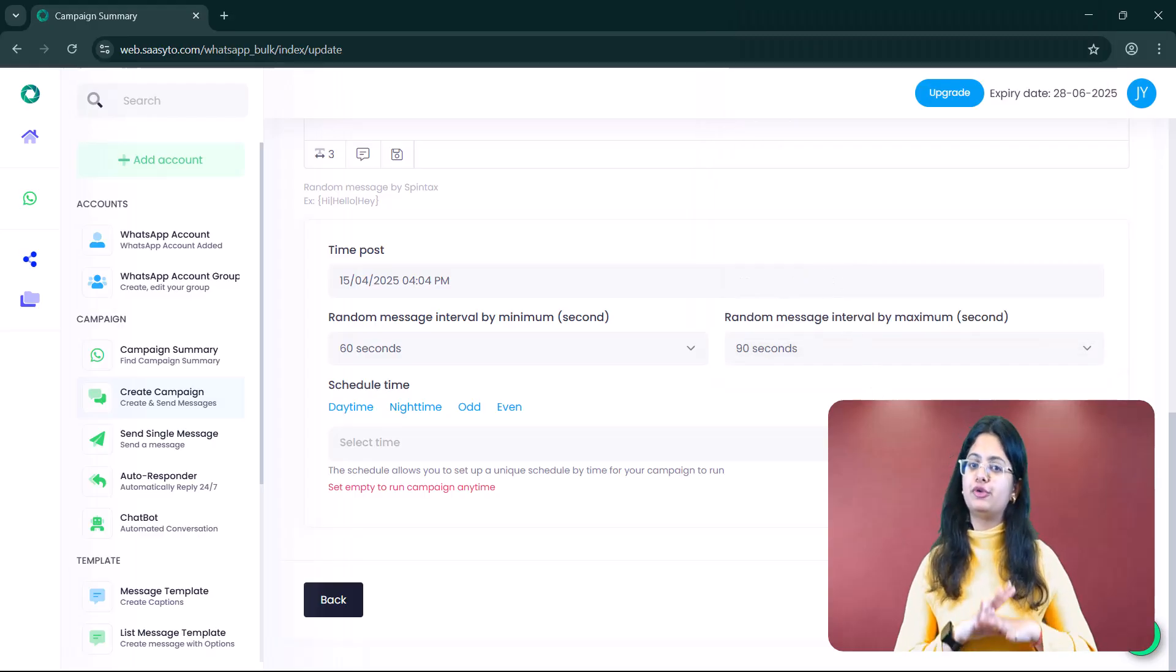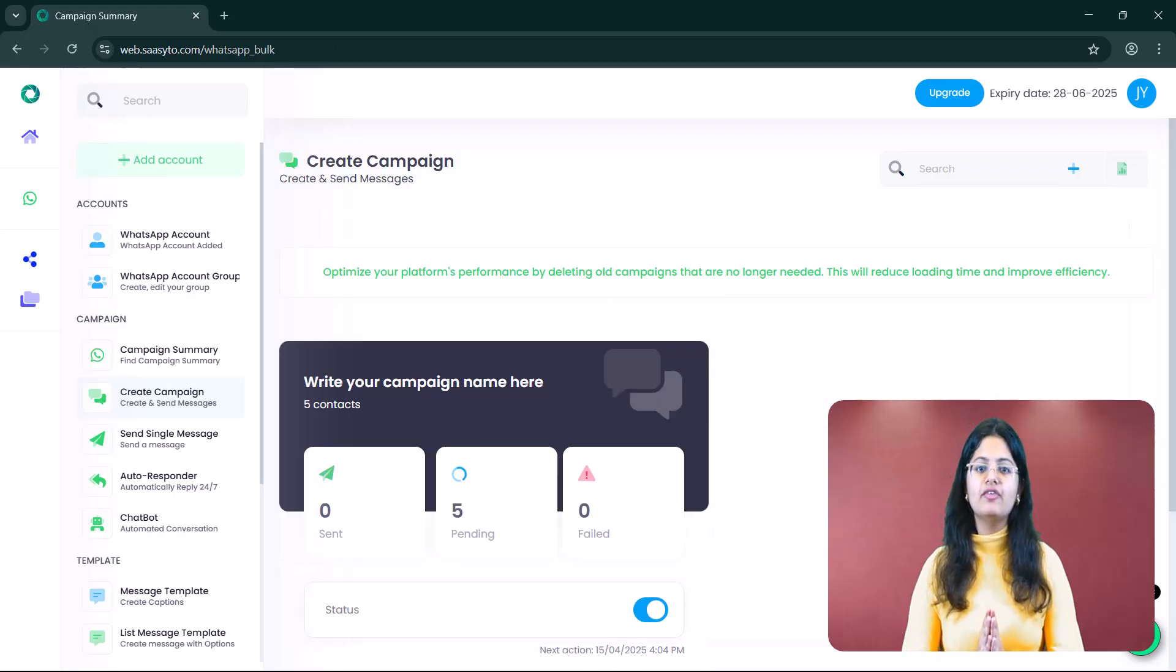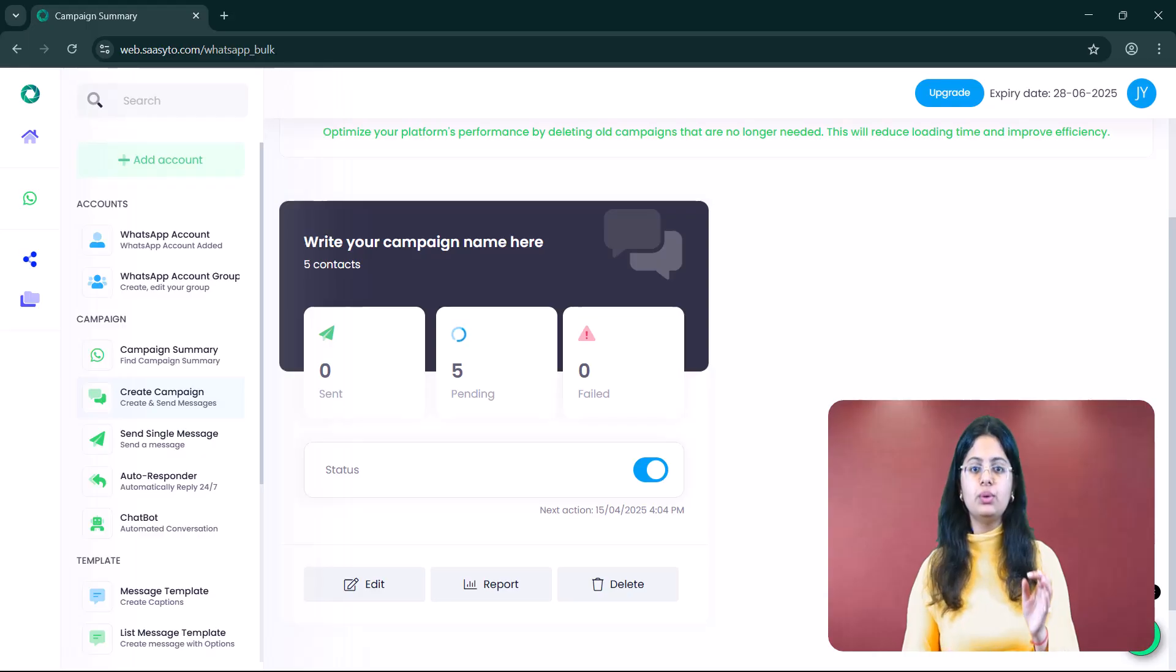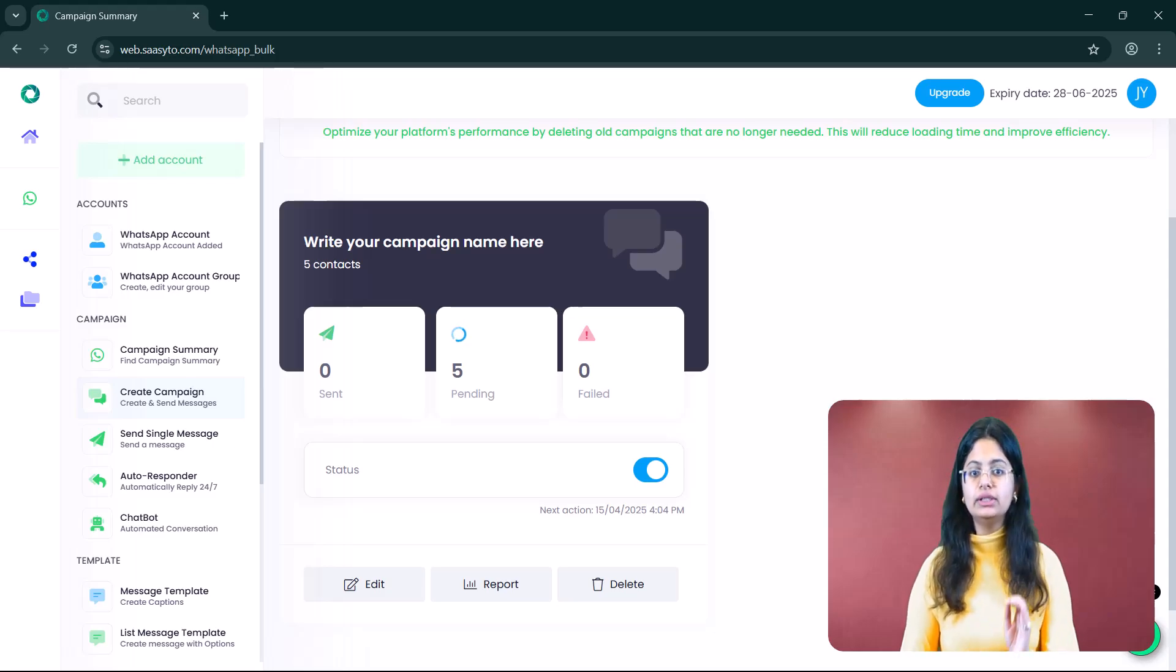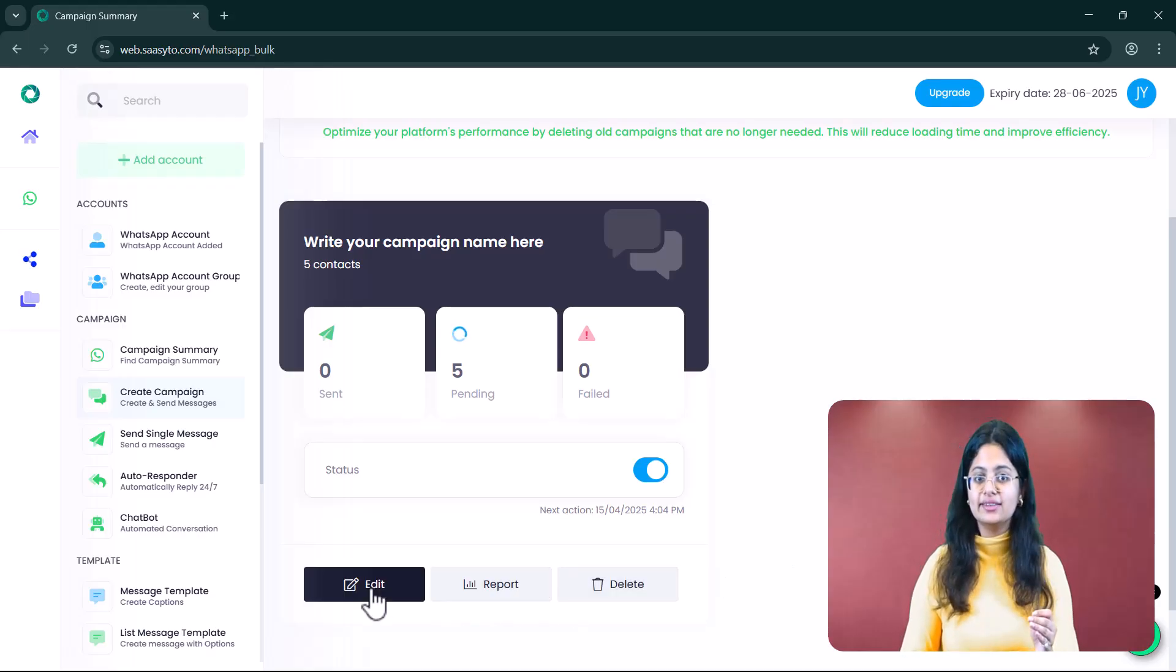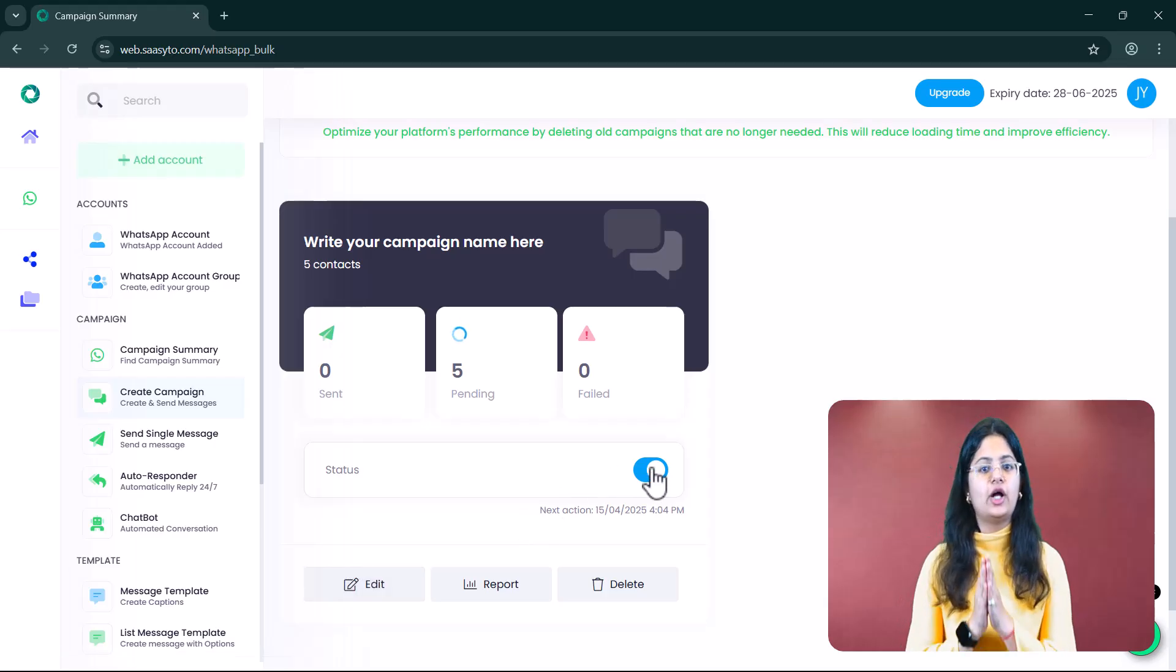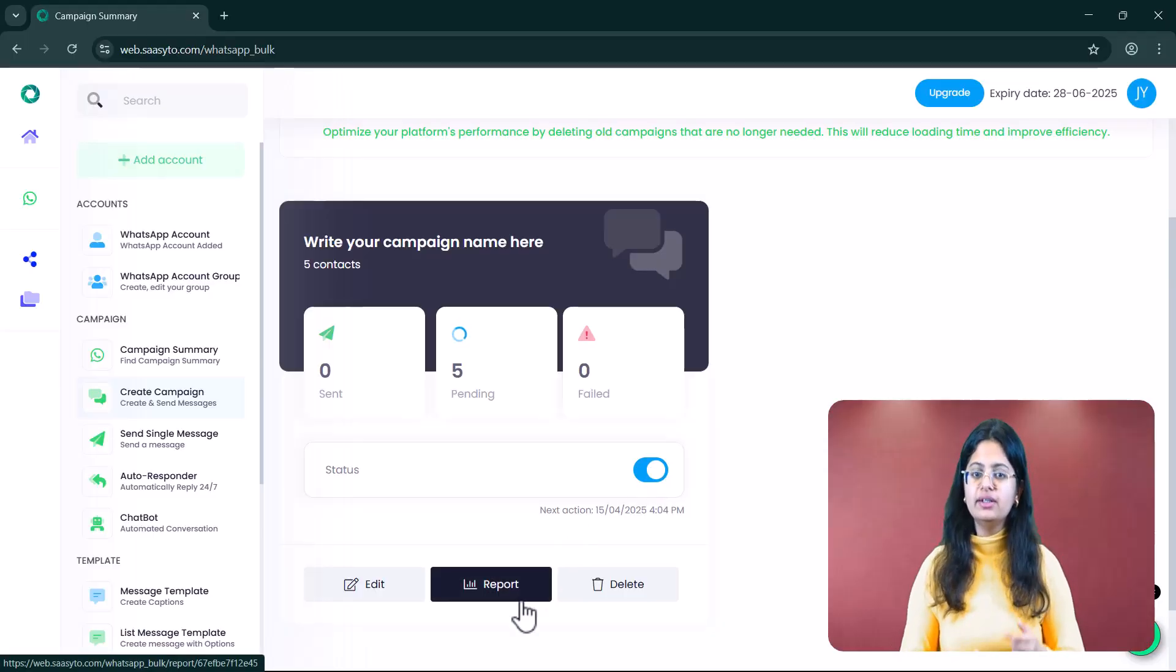After following all these steps, you can activate your campaign. Just in case you have run a campaign, for example, to send messages to 100 people and 50 people have already received your message. Now, if you need to make changes to your own campaign or even stop it altogether, you have those options available as well. This means you can edit or even stop your running campaign anytime you want. Now, if you want to view the report of your campaign, then you can download it from here.